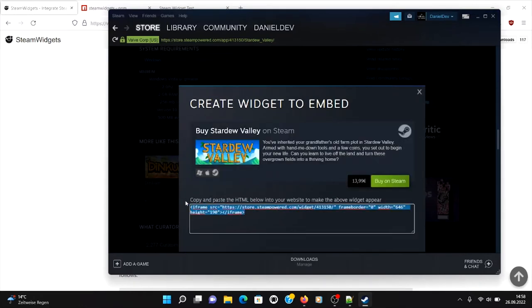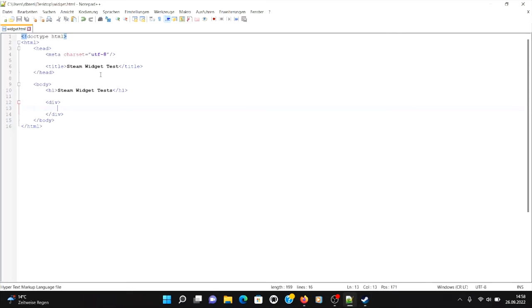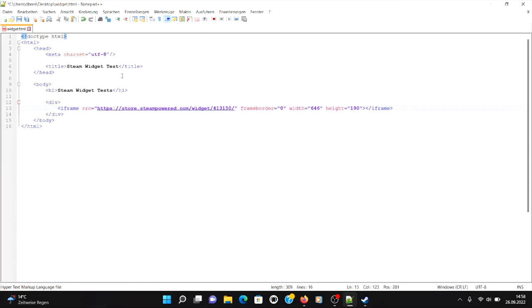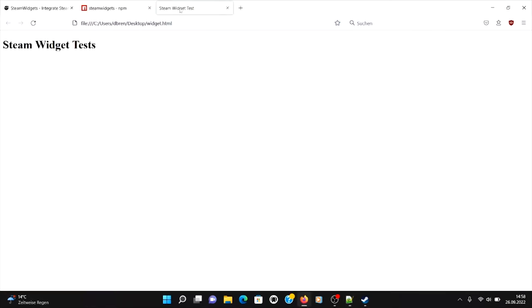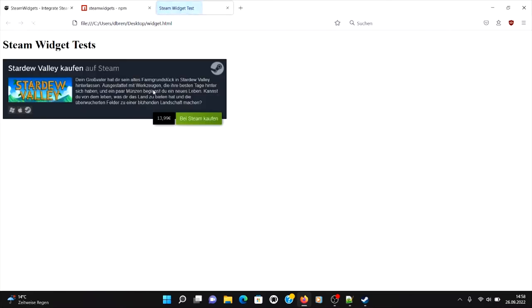And then it will create you an iframe-based widget. Okay, so I created a test website structure here. I have an HTML document and let's try it out.